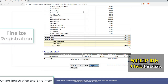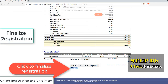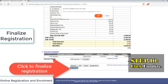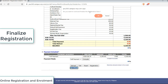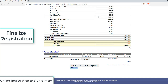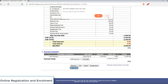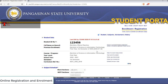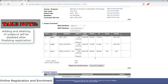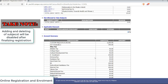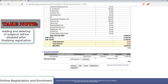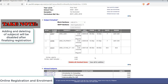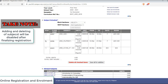Finally, click Finalize. Take note that once you have finalized your subjects, adding and deleting subjects will be disabled. So read before you click.